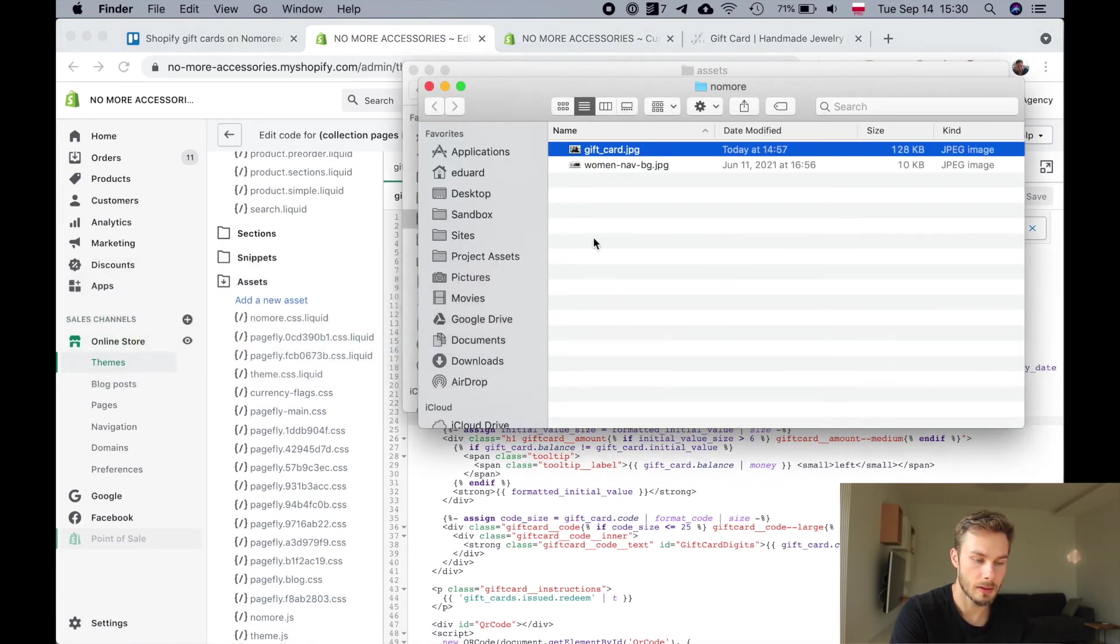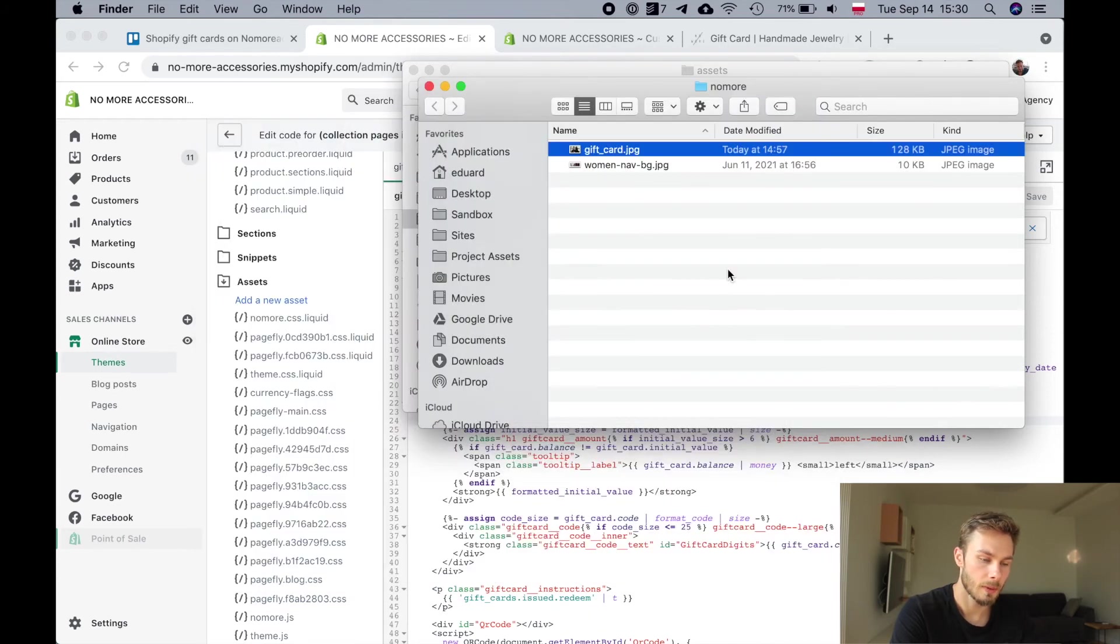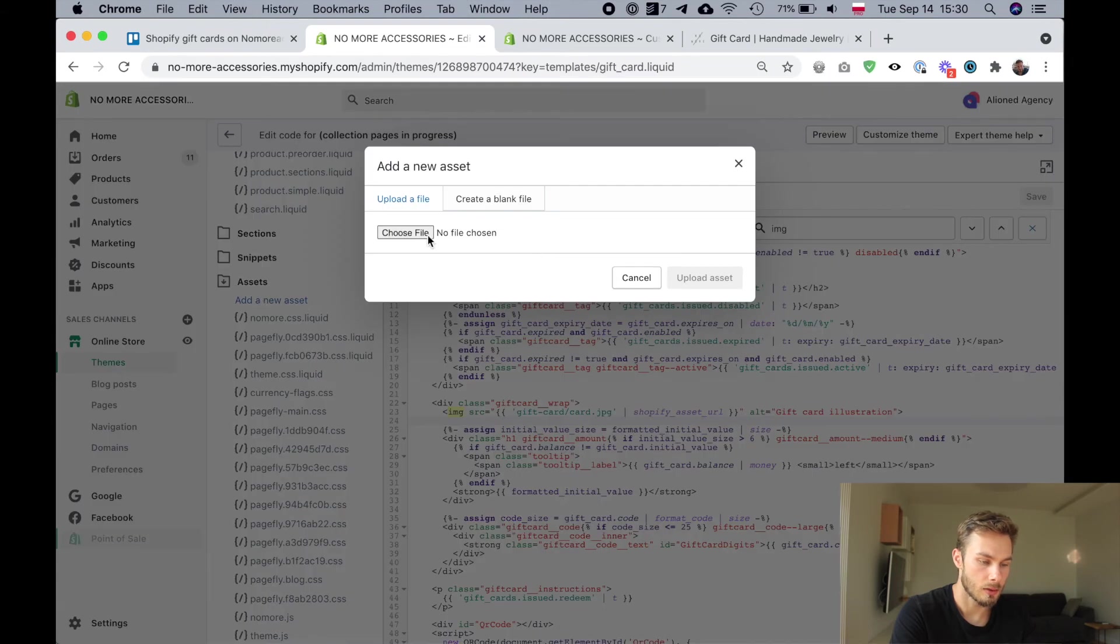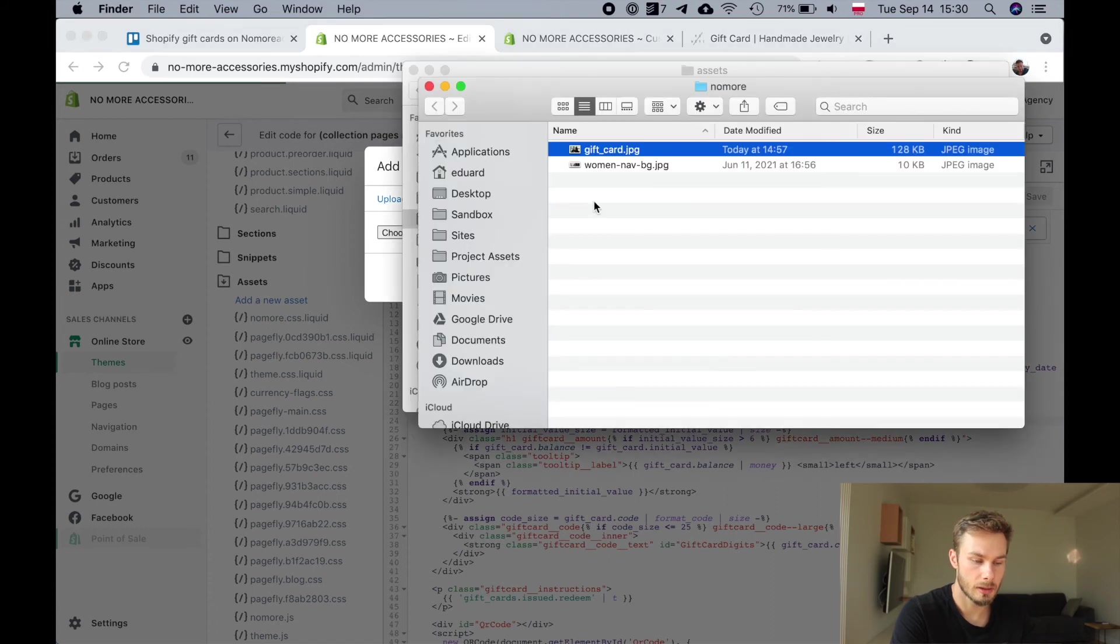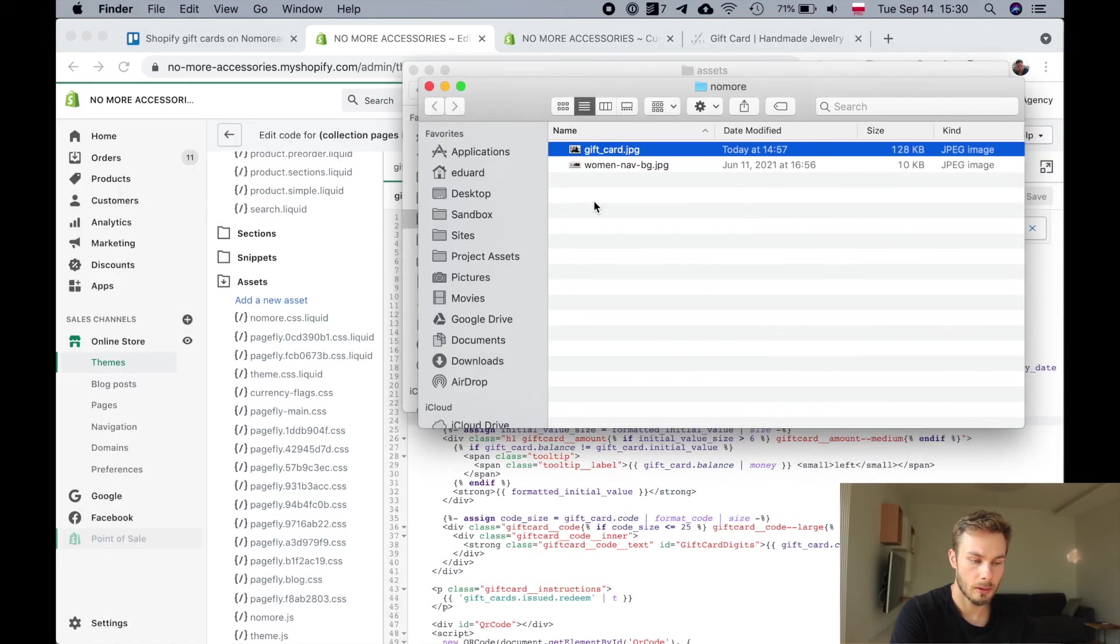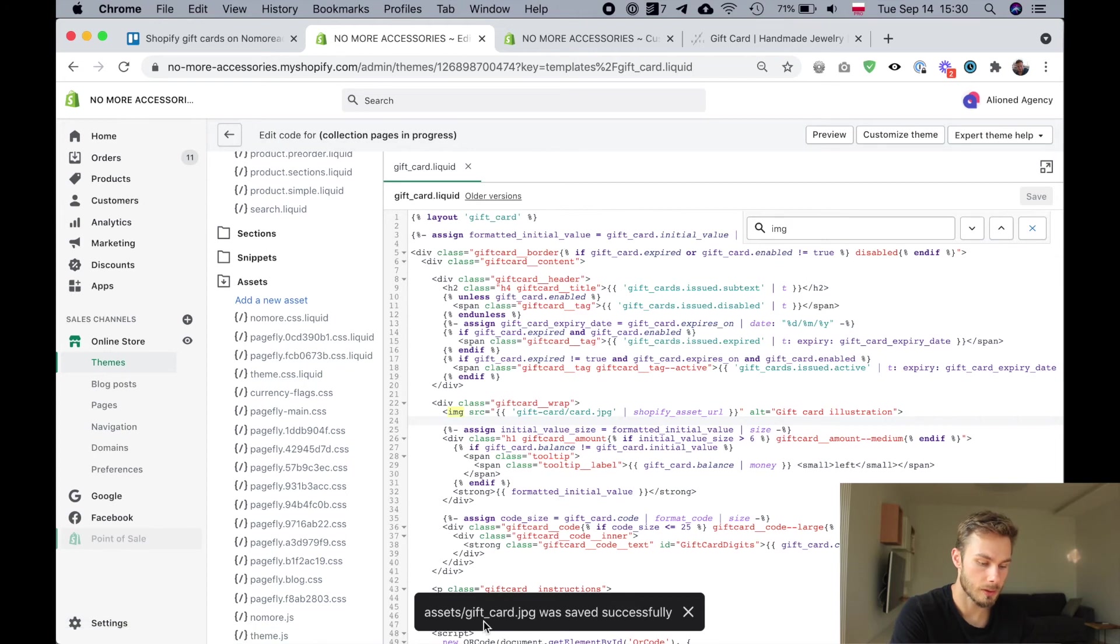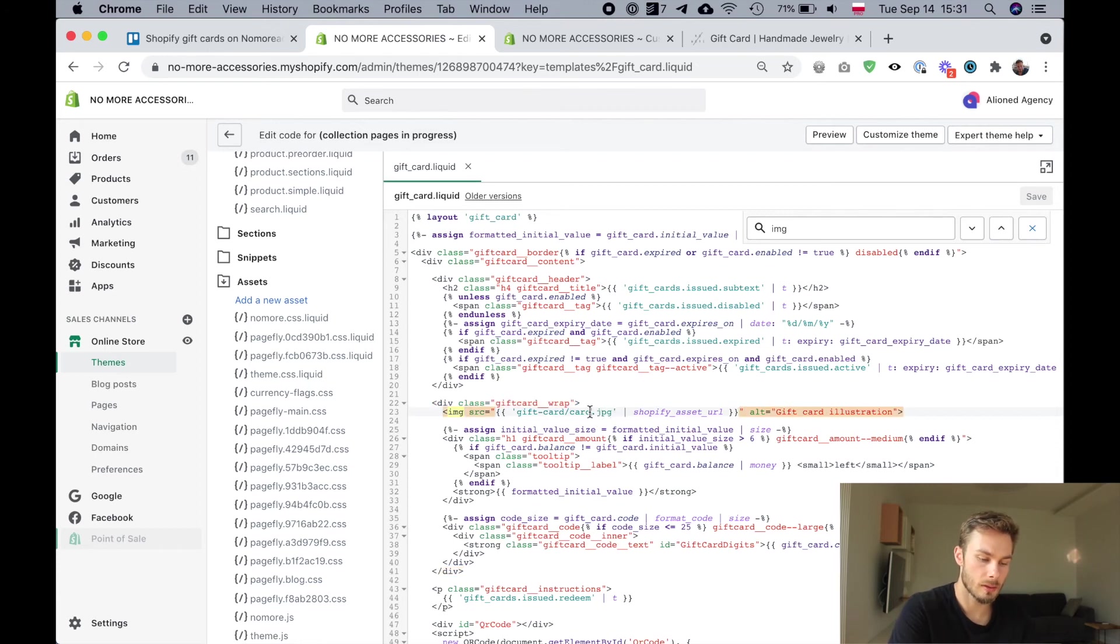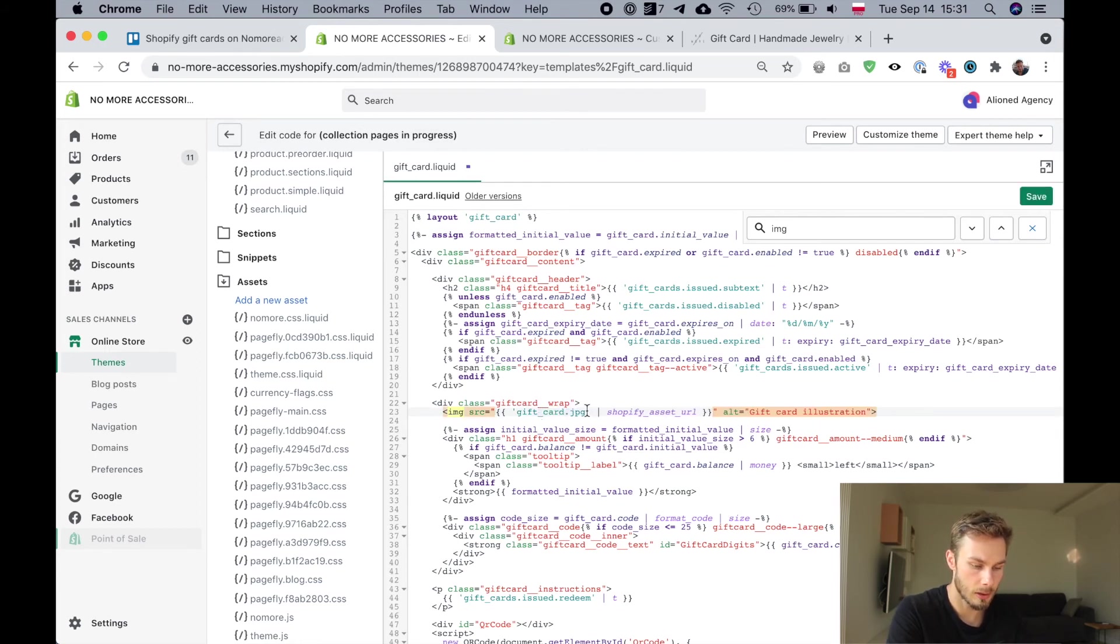This is the image that they've sent me that they want to use for their gift card, so I'm just going to say add a new asset. I'm uploading a file called gift card dot jpeg. This is our new image. Now it's asset slash gift card dot jpeg and all I need to do is change the name here. We're going to change this to gift underscore card dot jpeg.